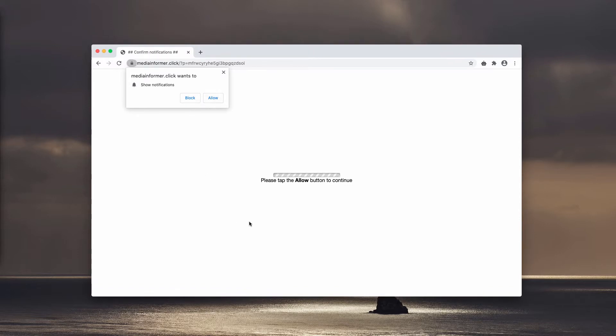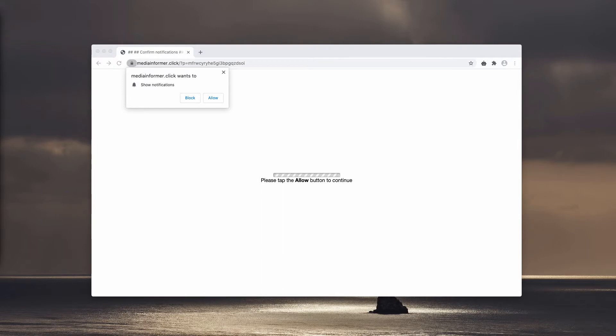It tries to make you click on the Allow button by giving some faulty statements. For instance, this message: please tap the Allow button to continue, or some other misleading alerts. Of course, you need to be careful not to proceed and not to trust these absolutely misleading and dangerous statements.